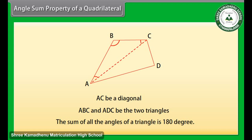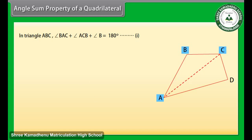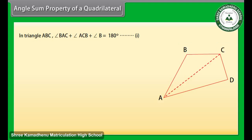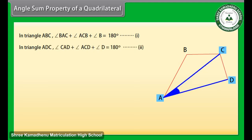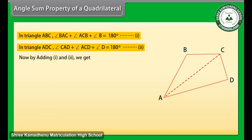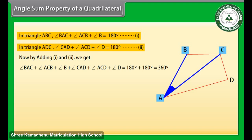We know that the sum of all the angles of a triangle is 180 degrees. Therefore, in triangle ABC: angle BAC plus angle ACB plus angle B is equal to 180 degrees — mark it as (1). Similarly, in triangle ADC: angle CAD plus angle ACD plus angle D is equal to 180 degrees — mark it as (2). Now by adding (1) and (2) we get angle BAC plus angle ACB plus angle B plus angle CAD plus angle ACD plus angle D is equal to 360 degrees.